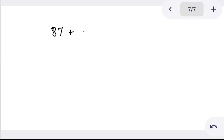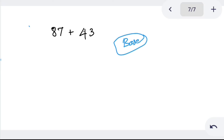Try 87 plus 43. Using base method: 87 is close to 90. So we add 3, making 90. Then subtract 3 from 43 making 40. Tens: 90 plus 40 — 9 plus 4 is 13 — so the answer is 130.